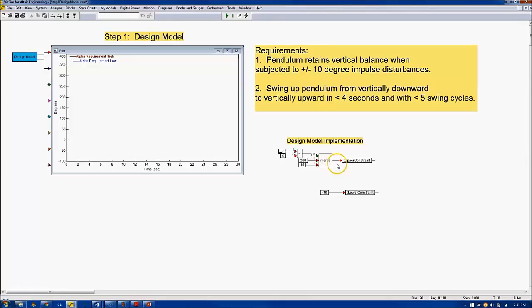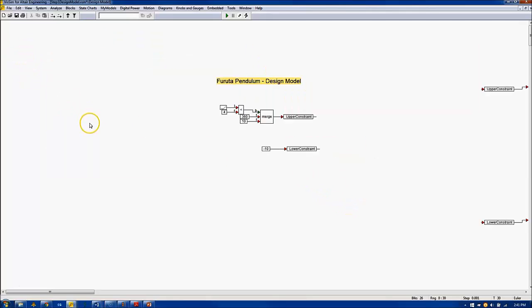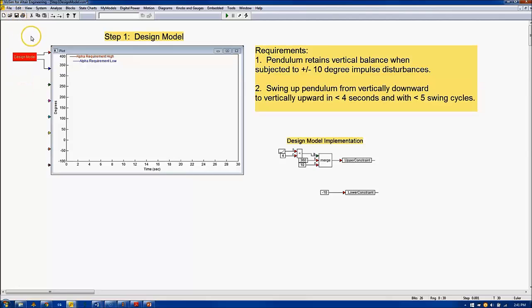10 comes through as the upper constraint. The lower constraint is fixed at minus 10. I've captured these constraints into the design model compound block, and we'll simulate this to see the performance of the design model for 30 seconds.